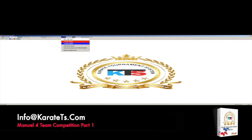So let's start with the Team Kumite scoreboard and electronic system. We will be dividing this video in two parts, like we did with the three-team video.